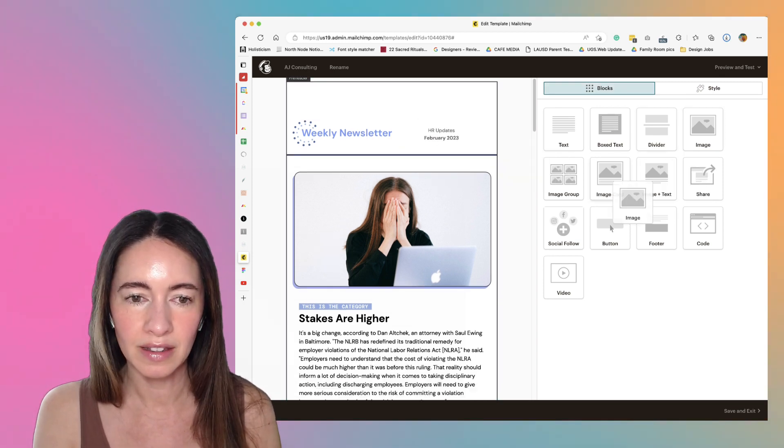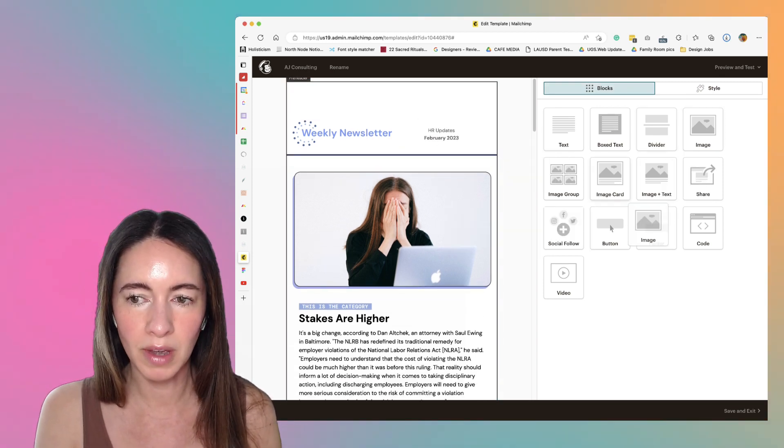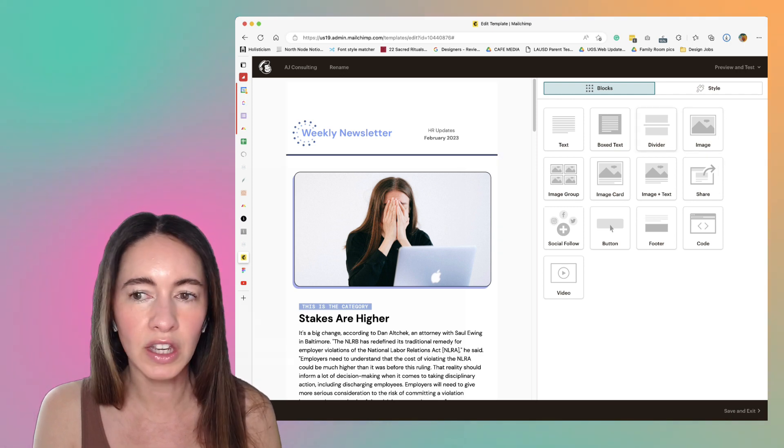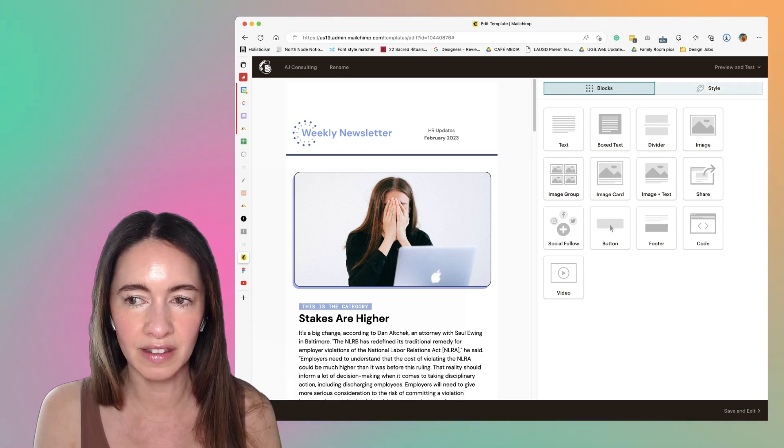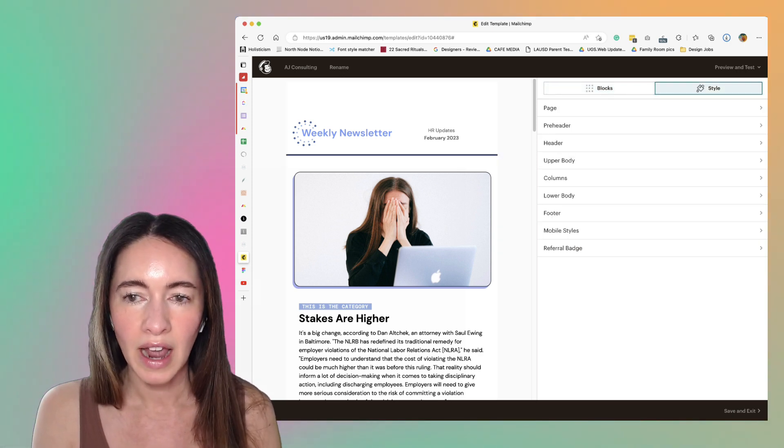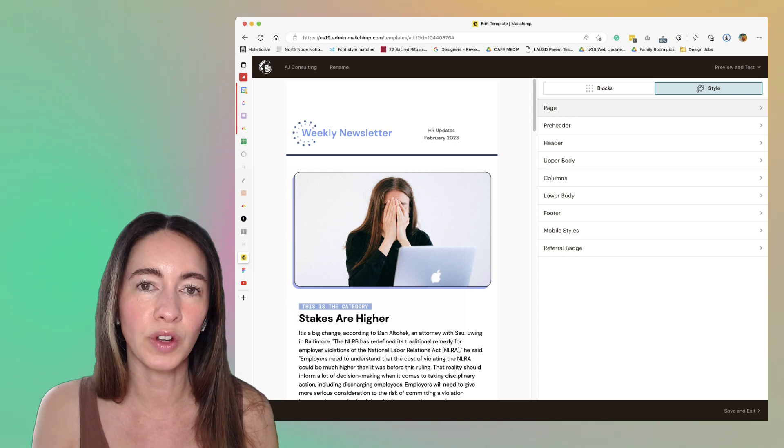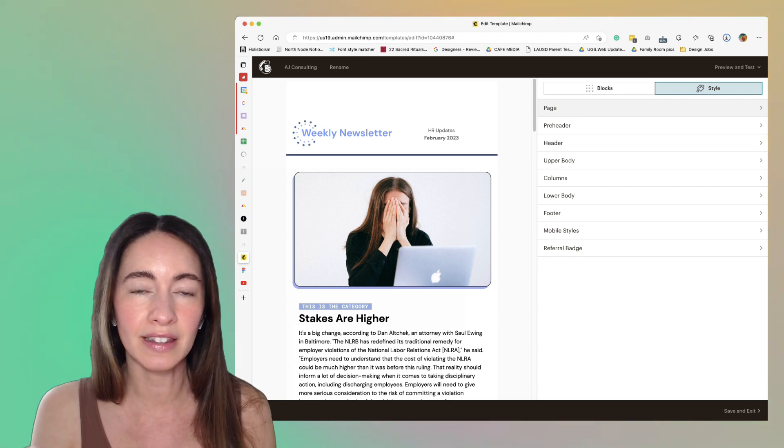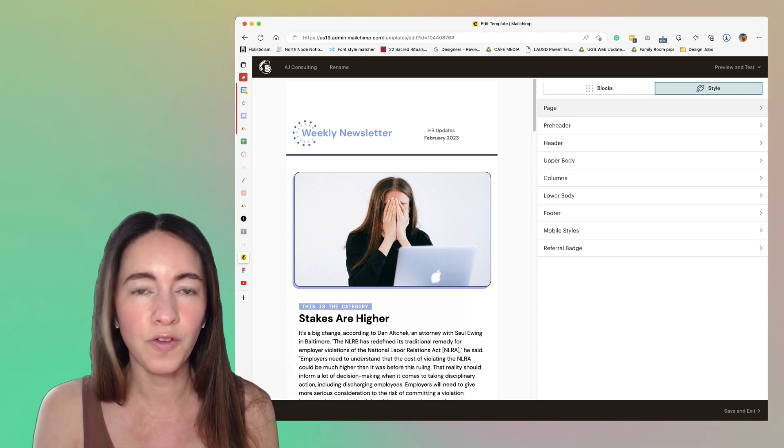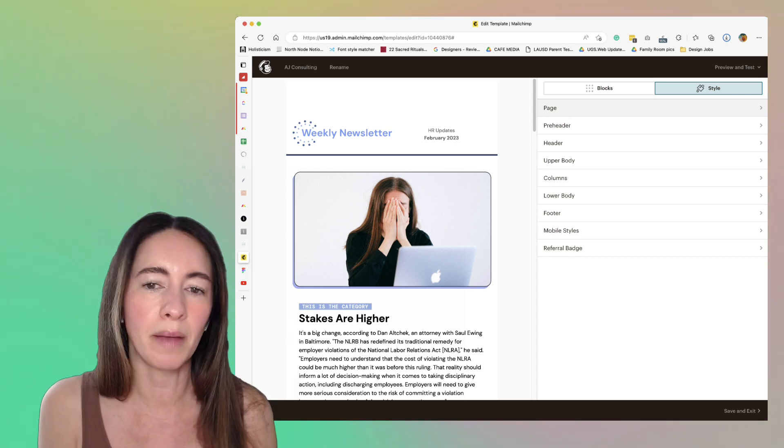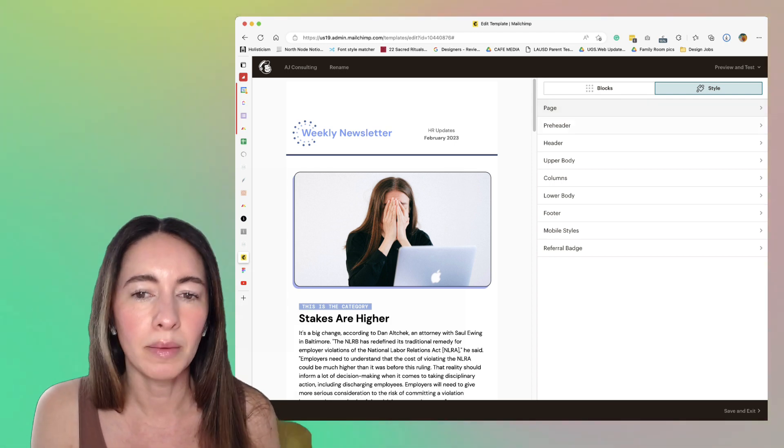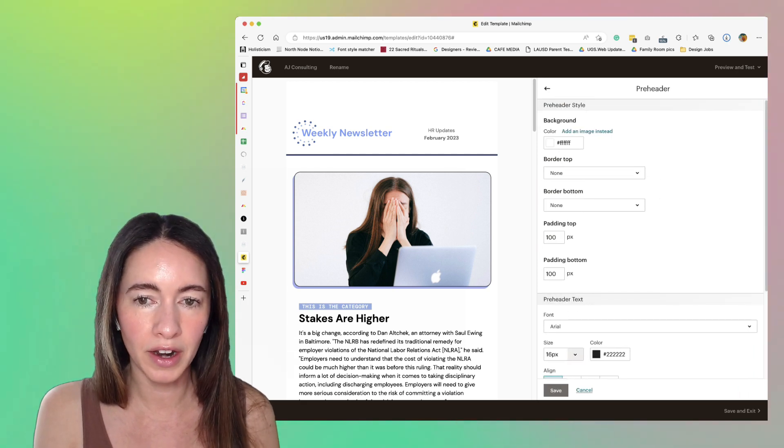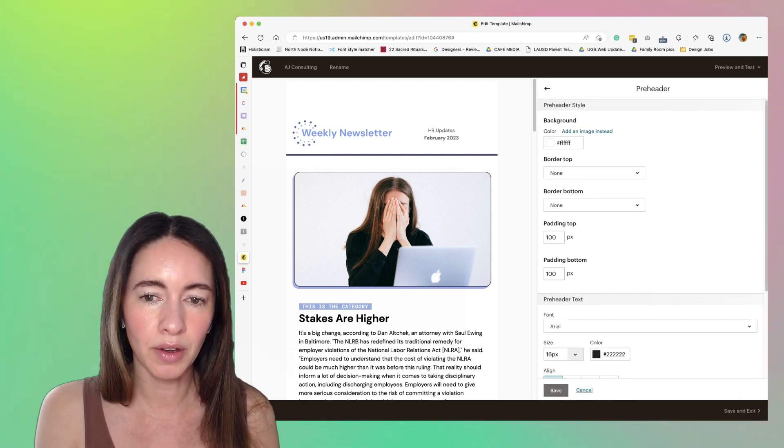Where you need to go is over to style. Style has all the menus for the preset settings for your overall template. For example, in the preheader we can add a background color, we can put borders, but we can also adjust the padding.